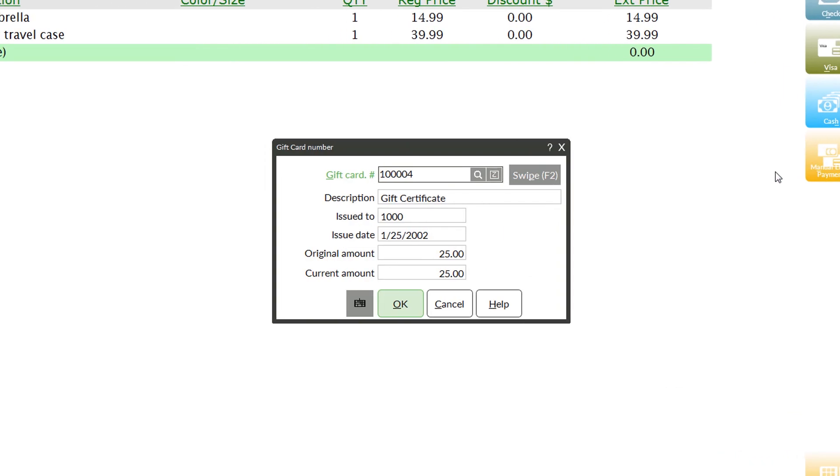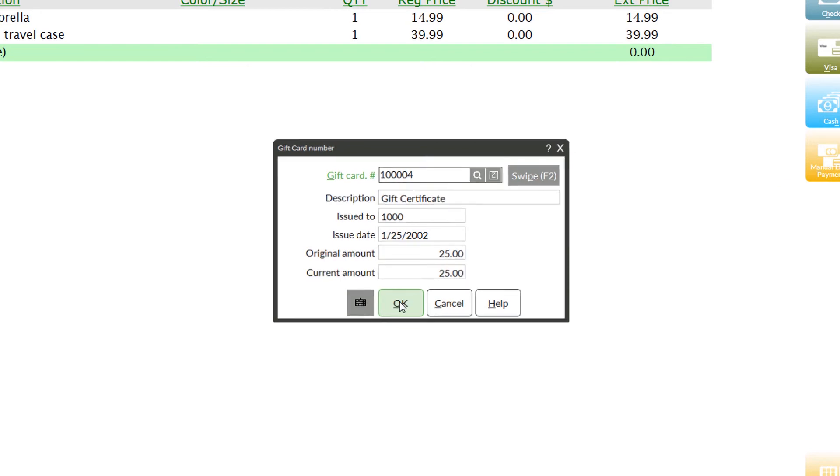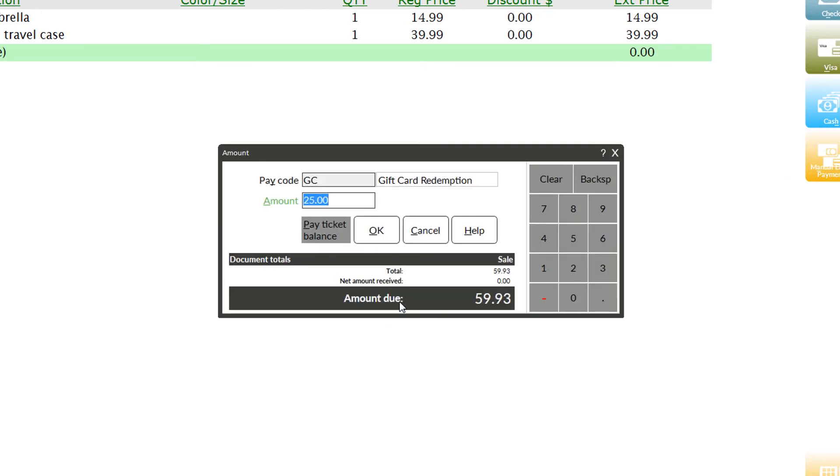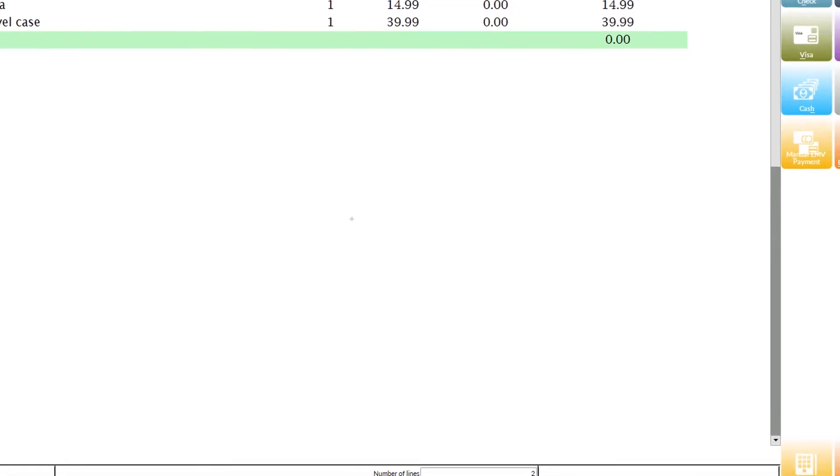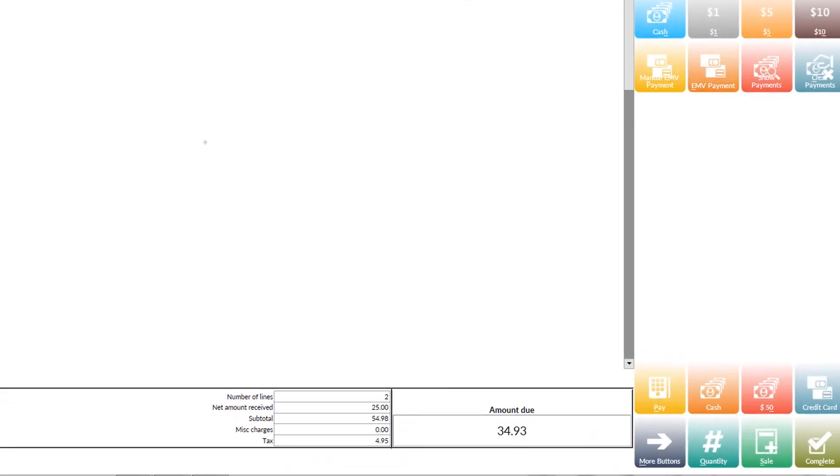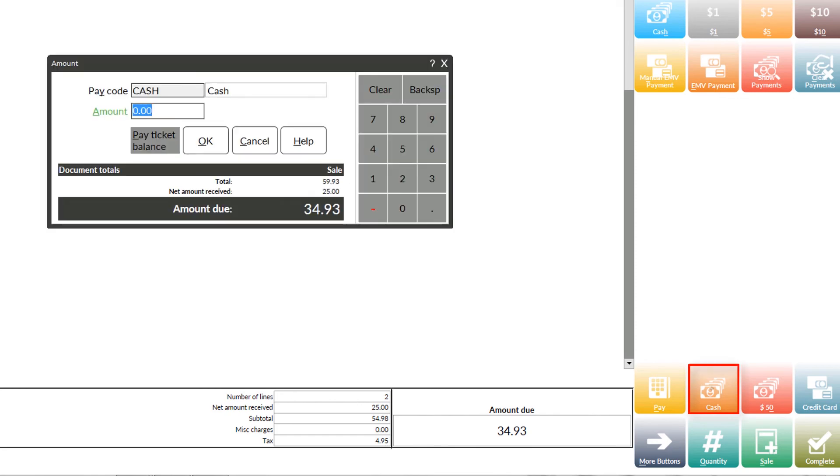We see that the amount due is $59.93, and we'll go ahead and apply that $25 gift card. Now there's still a remaining balance of $34.93, which Mika will choose to pay in cash. She hands me $40 total in cash, so I'll go ahead and hit the cash button and enter in $40. We'll go ahead and press OK, and that completes our transaction.